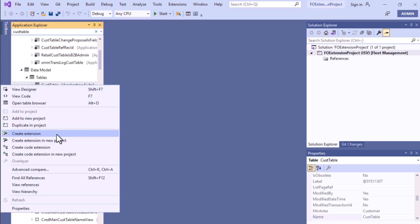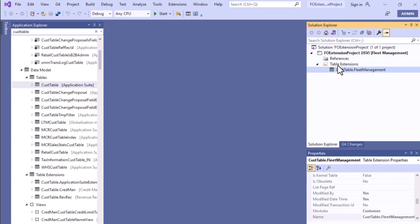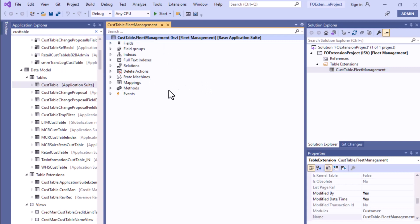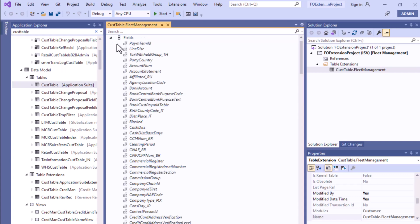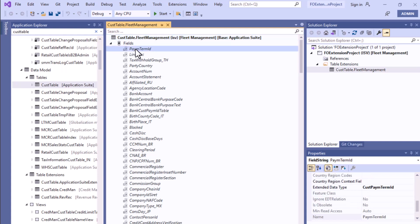Now you can click 'Create Extension' and the extension will be added to your project. You can see it added as 'CustTable.FleetManagement' — the model name is appended after the table name. If we open it in the Designer, you can see the same nodes as the base CustTable. Going to the Fields section, all existing fields shown in gray color cannot have all their properties edited.